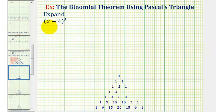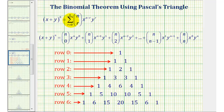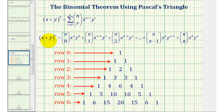We want to expand the quantity x minus 4 raised to the fifth power using the binomial theorem and Pascal's triangle. The binomial theorem is stated here using summation notation as well as in expanded form. Let's take a look at this form where we have the quantity x plus y raised to the power of n.